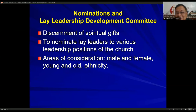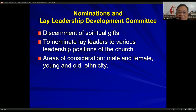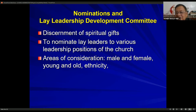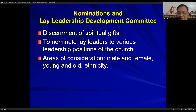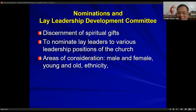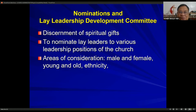The nominations and lay leadership development committee is chaired by the pastor. Its duties include the discernment of spiritual gifts — identifying who should be placed in key positions in the church by looking at their gifts — to nominate lay leaders to various leadership positions. Areas of consideration include gender balance (male and female) and ethnicity, so that all sectors of the church are represented as officers in the local church.